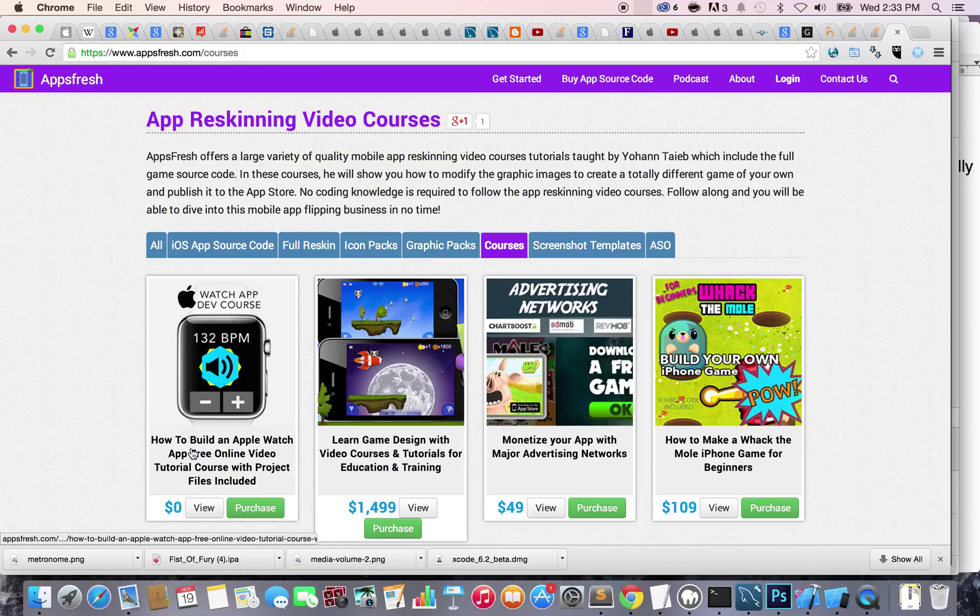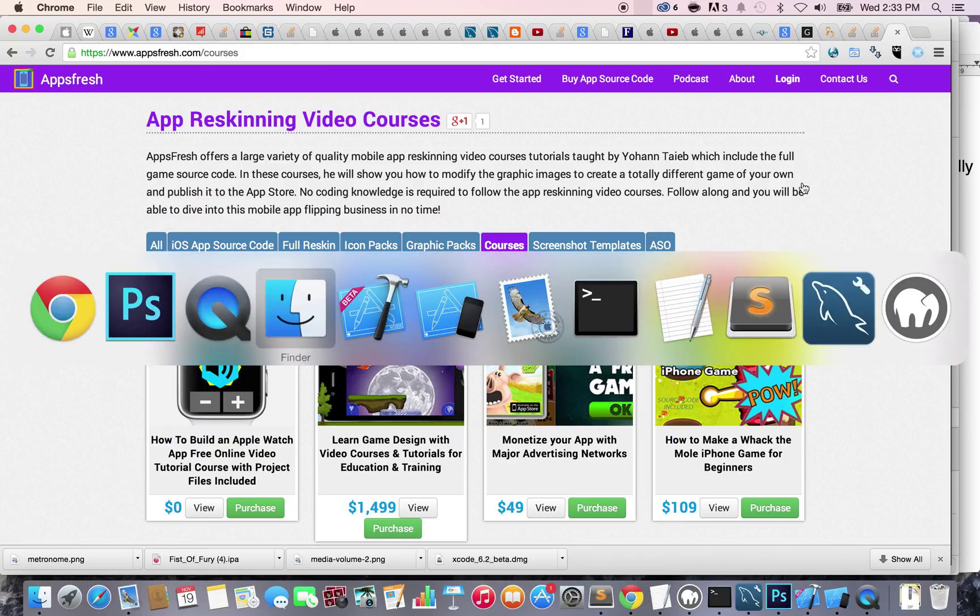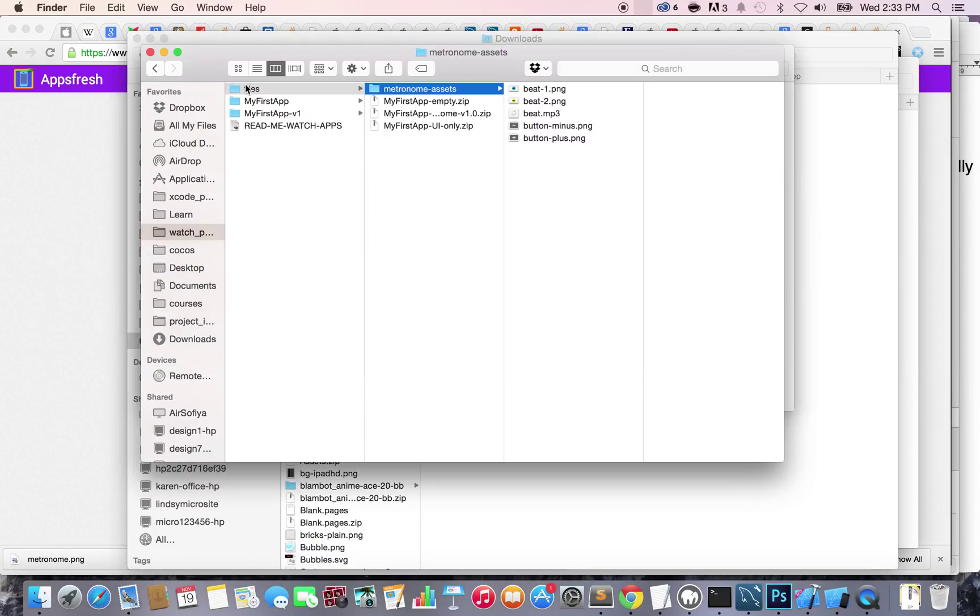By the way, if you can't find it, you can always use the search. Once you have that, you'll get a zip file. Just download it and within the files you'll see a folder called metronome assets.